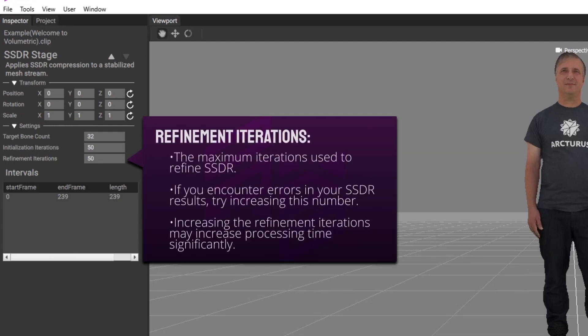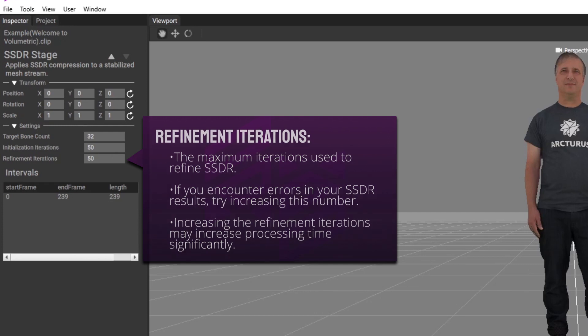Refinement iterations are the maximum number of iterations the SSDR algorithm uses to refine bone placement and skin weighting. A very low setting might improve processing time but could significantly degrade results. If you encounter errors in your SSDR results, you can increase this number, but this will increase processing time significantly.